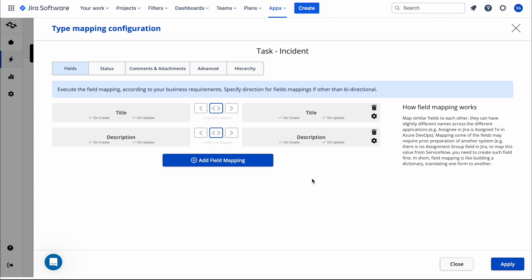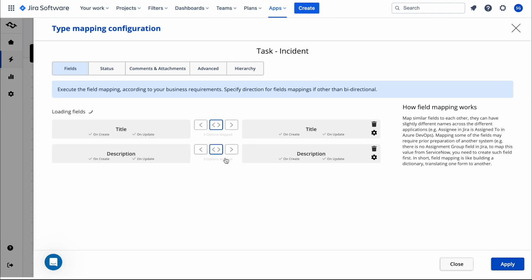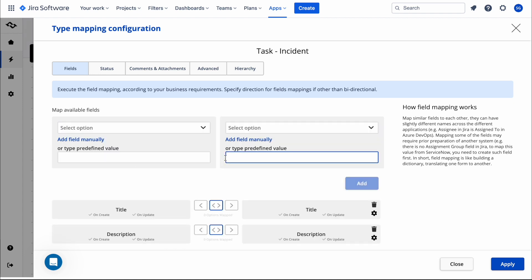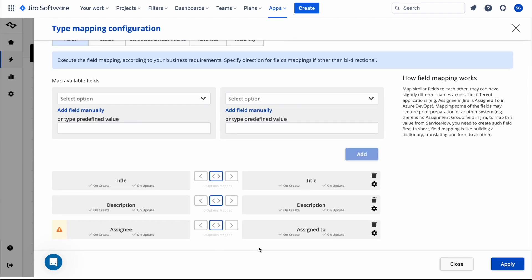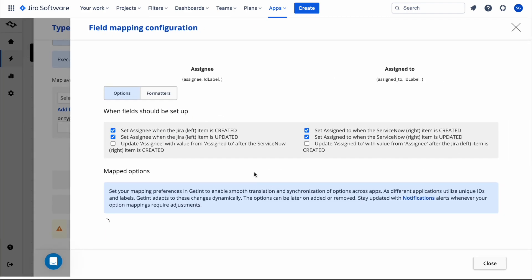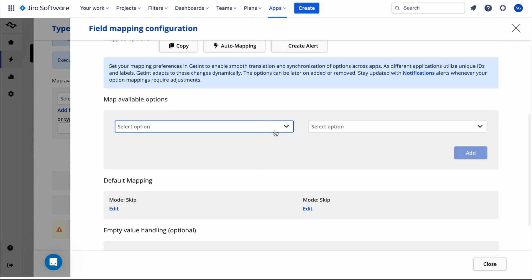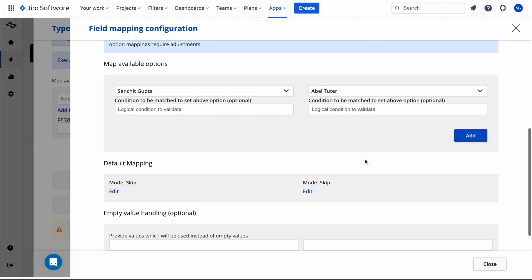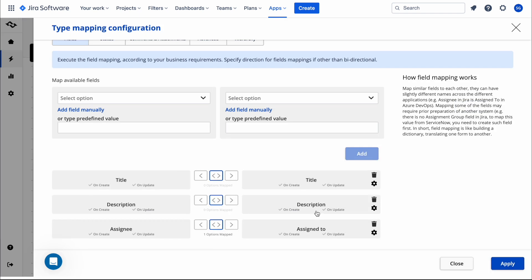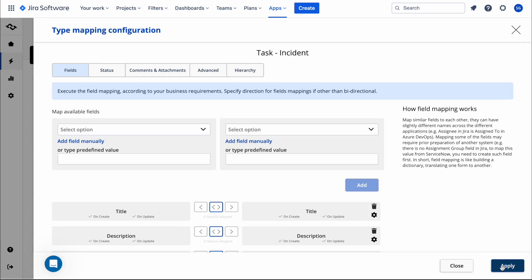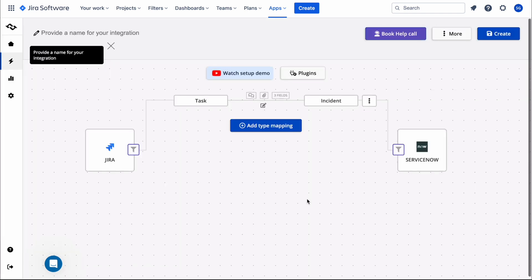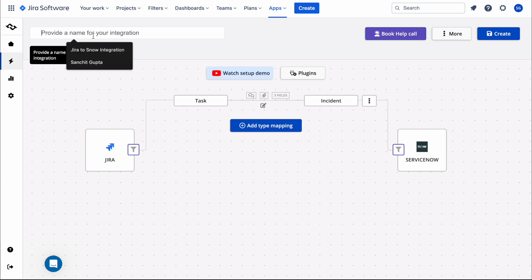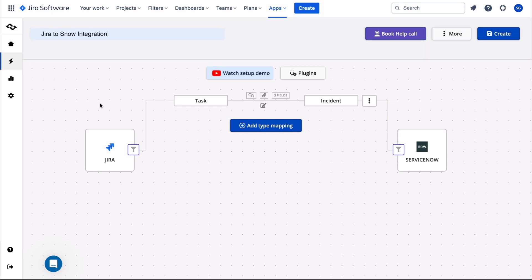We can also map many more fields. For example, if you want a field populated on task creation from an incident, you can configure that. I'll map the Jira 'Assignee' field to the ServiceNow 'Assigned To' field. On the Jira side the user is me, and on ServiceNow we can say 'Apple Tutor', then click Add. Additionally, in the comment and attachment section, we can enable 'Synchronize Attachments'. Click Apply to save.